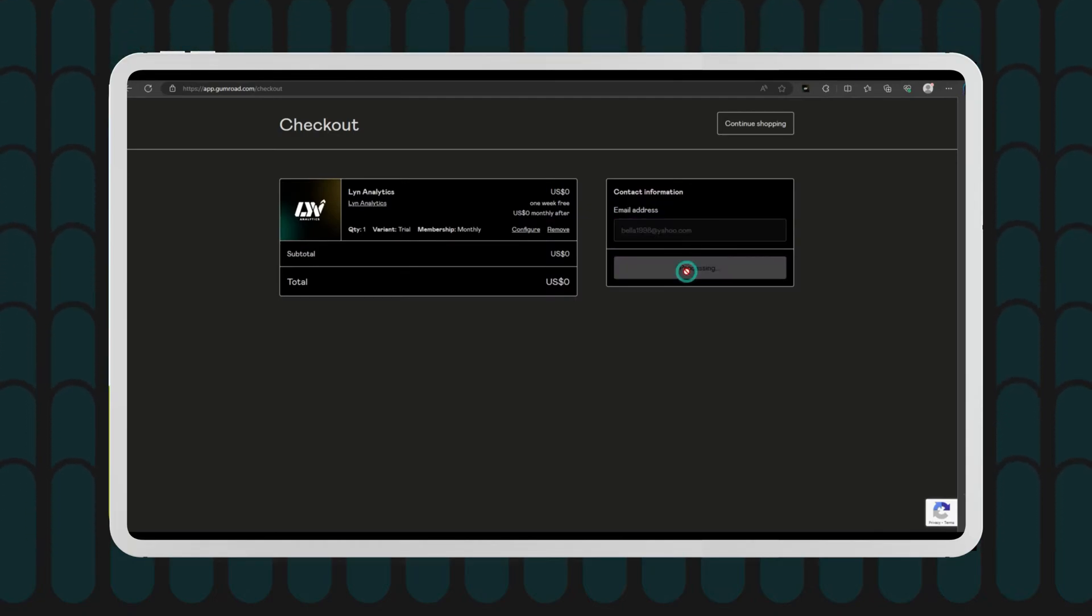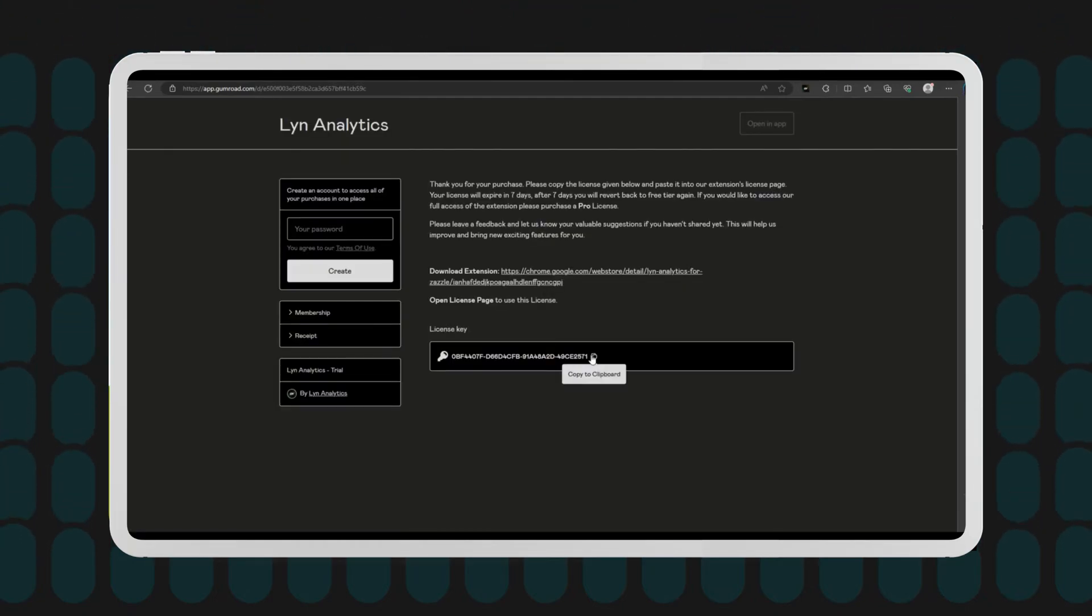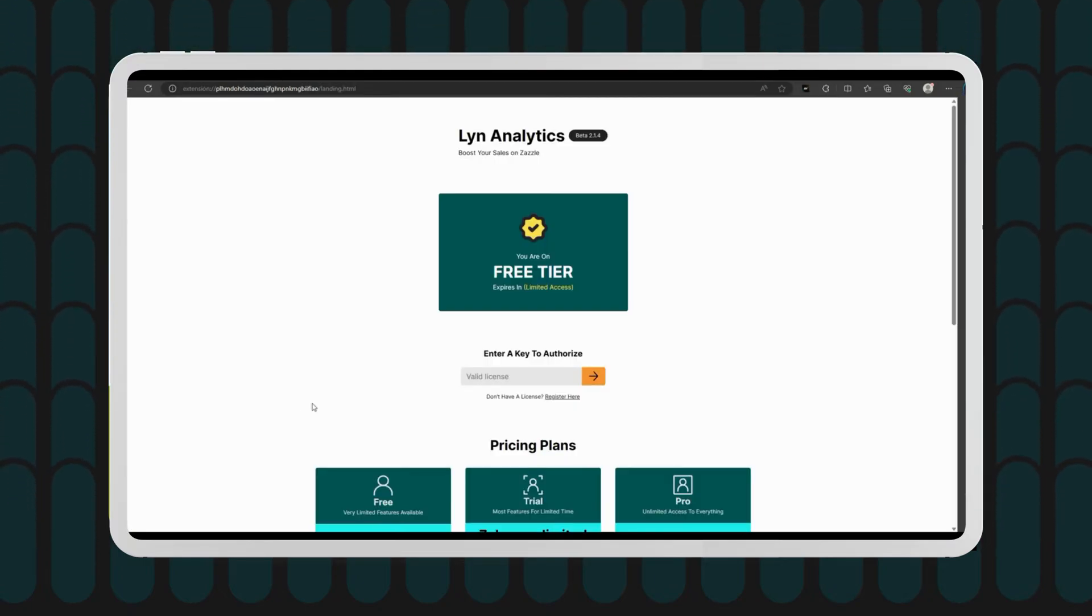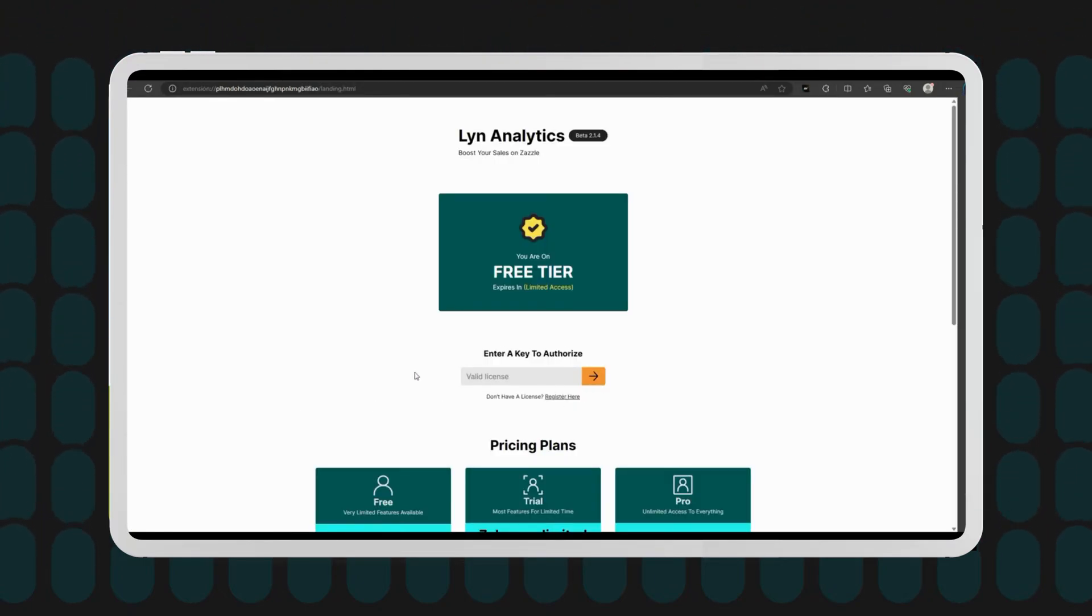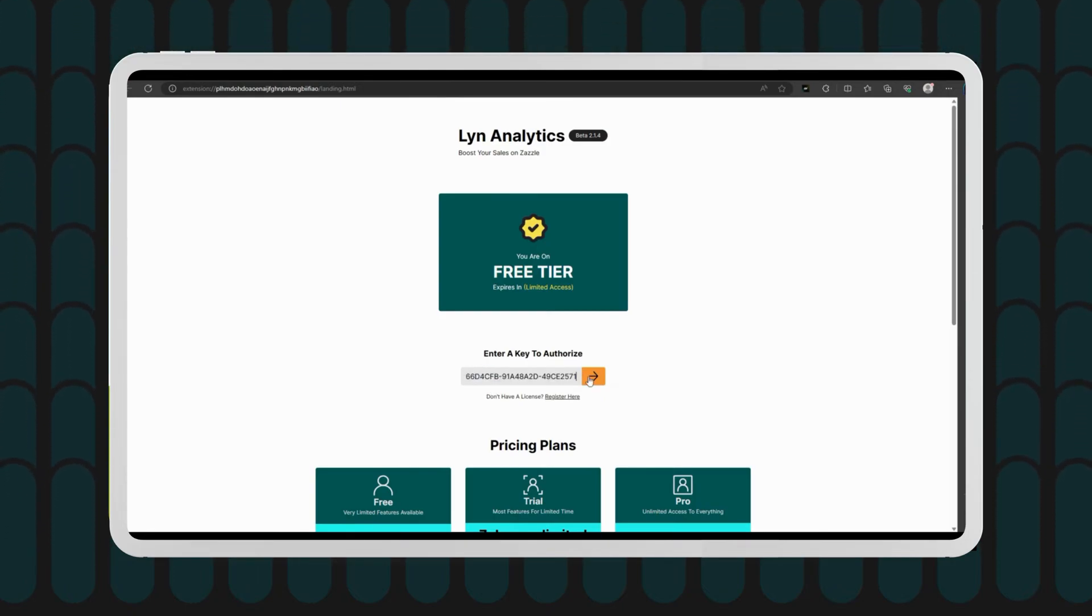You will be given a license key. Copy that and paste here. And that's it. You're all set.